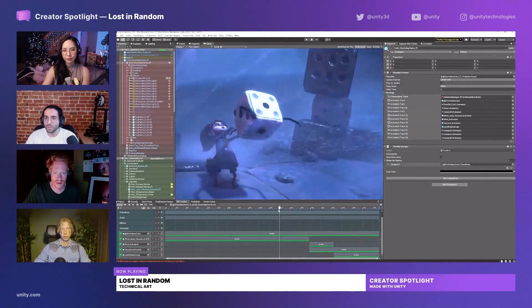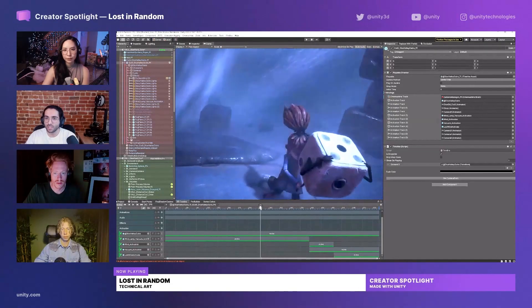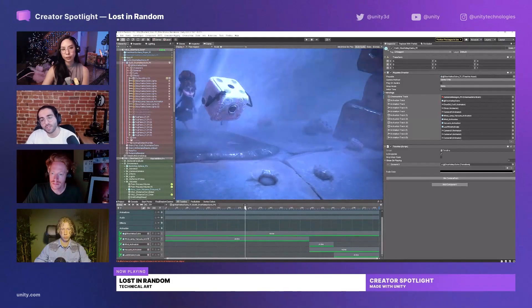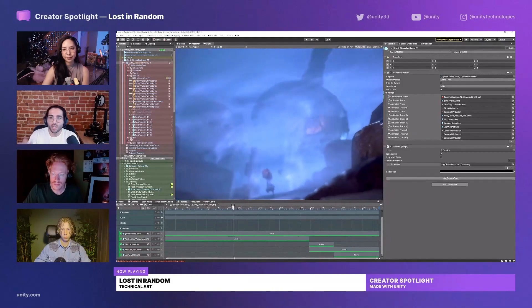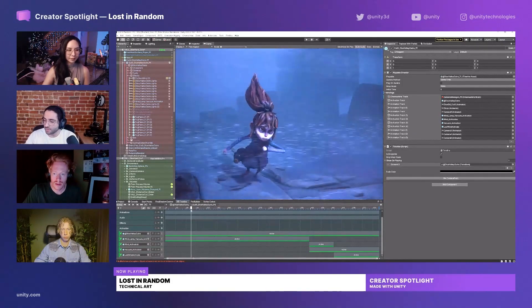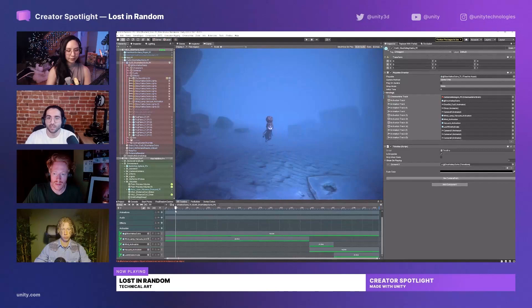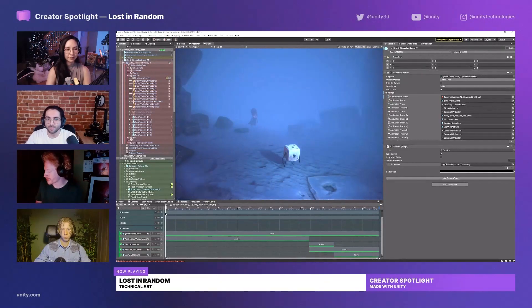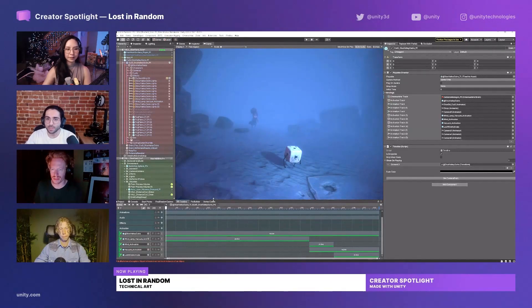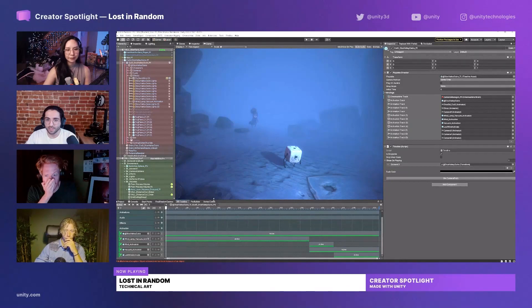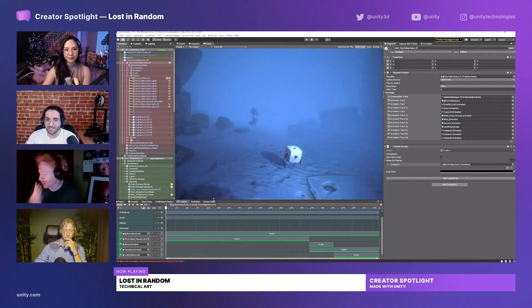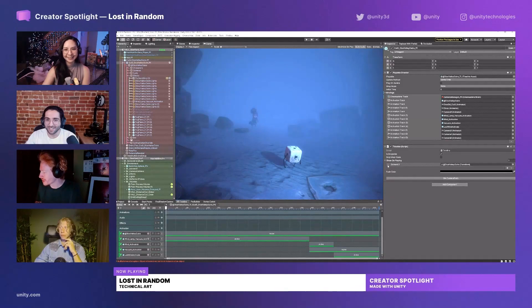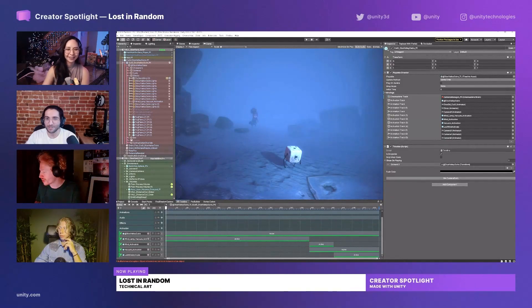So who in the team is actually doing this? Is there any storyboarding that's done for these cutscenes? Who sits down and sets up the camera angles? Who's actually doing all of that? I can explain a little bit of the process. I do have a lot of storyboards.